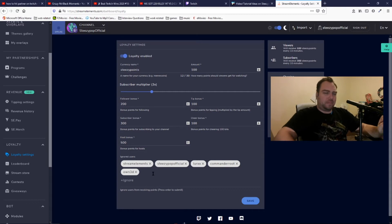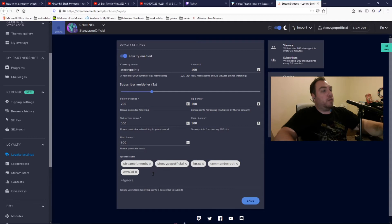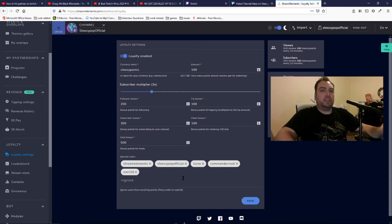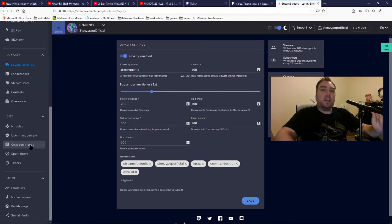For the ignored users, I would actually recommend putting your own channel on there so that it doesn't count you, and you want to put any bots on there as well — just to make sure that it doesn't give points to those bots, because they're not going to use them.